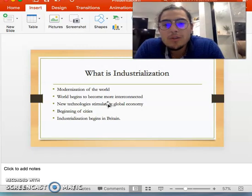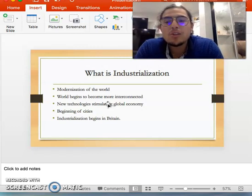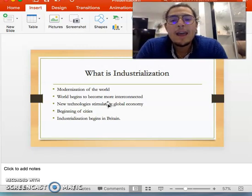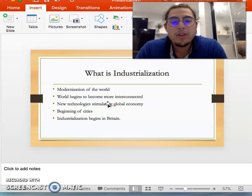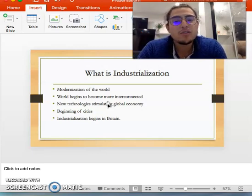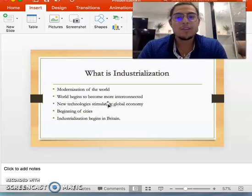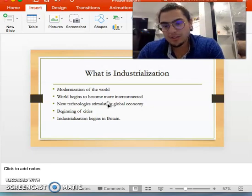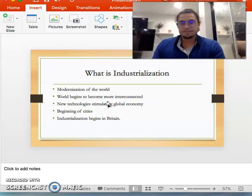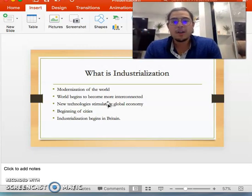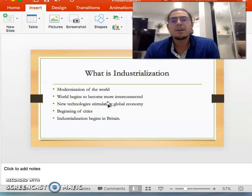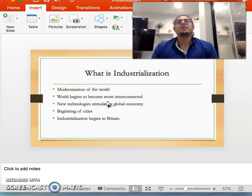You also see a huge impact of technology, and this technology works hand-in-hand to spur the growth of cities, industrialization, urbanization, etc. You see a lot of migration patterns and a lot of immigration to these cities because of this industrialization.